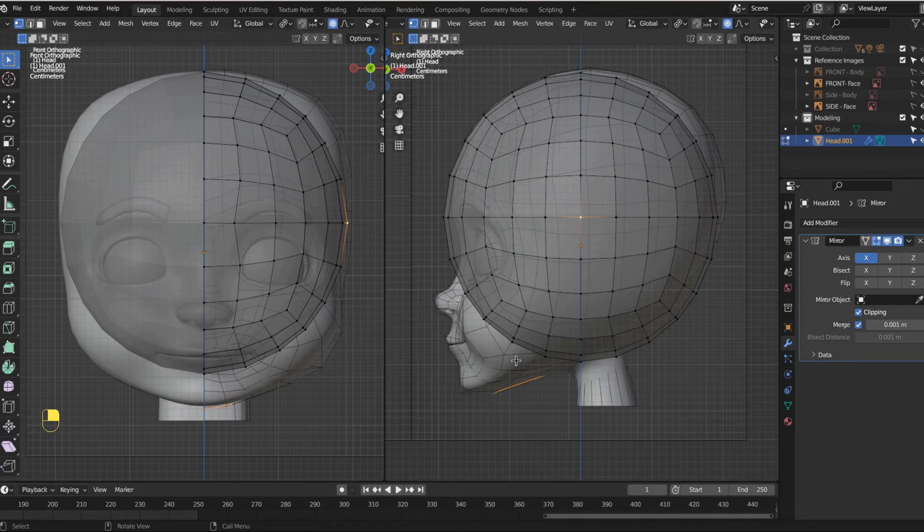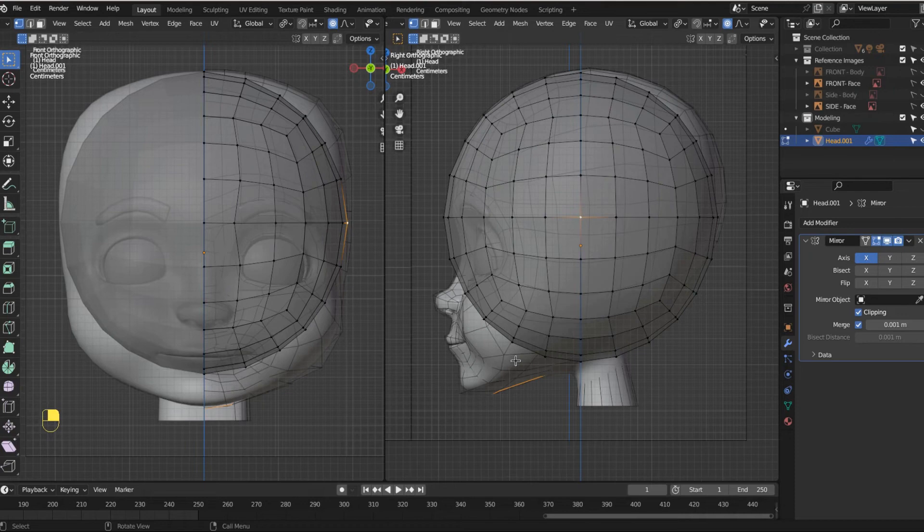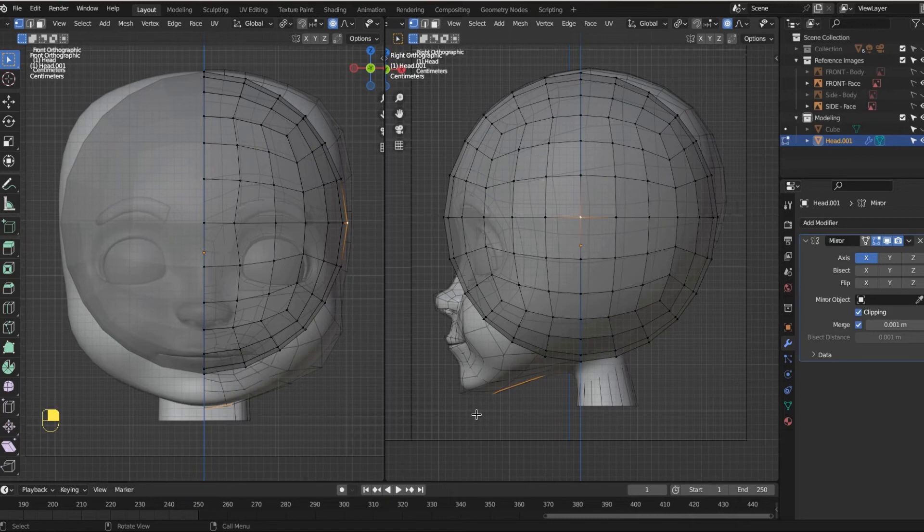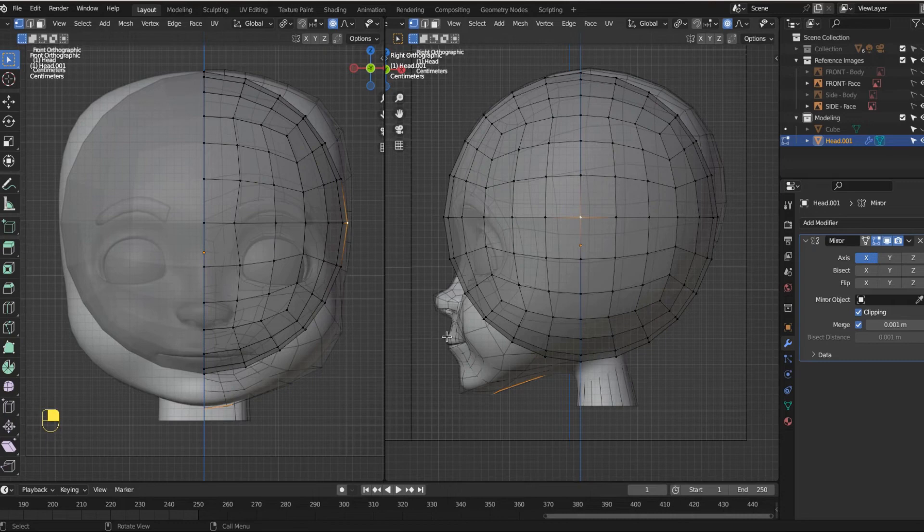And there's loads of different ways to model. You can do something called vertex modeling, where we just use vertices and kind of trace around the shape of our model. You can use edge modeling, which is where we use edges and kind of trace around the model. There's sculpting, which creates very high poly models.